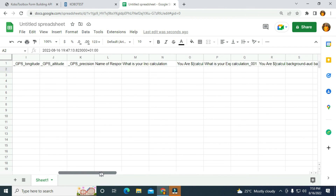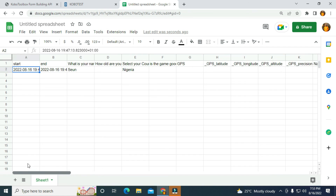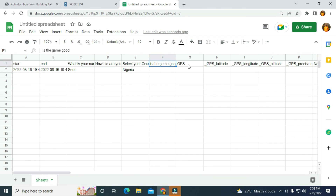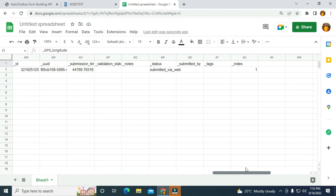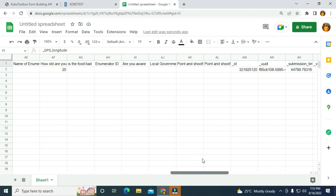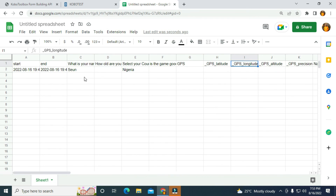As you can see, I have the information in Google Sheets. The first question is: What is your name? The second one is: How old are you? The third one is: Select your country — which I selected Nigeria. You can also see the GPS. It's going to bring the form data into Google Sheets. That is how to fetch data to Google Sheets using the KoboToolbox API. Thank you.